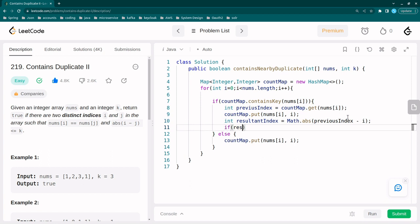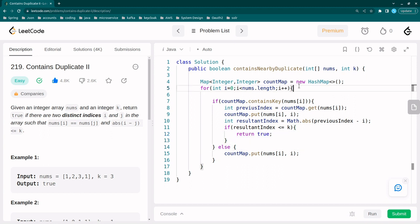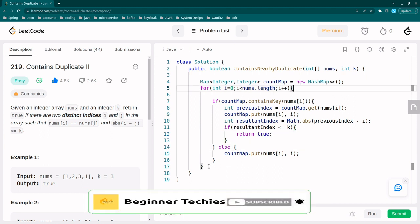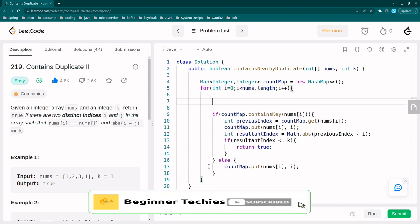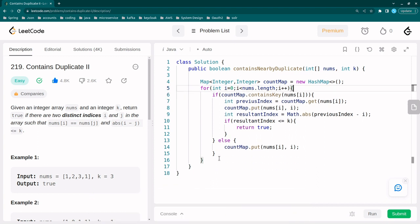If resultant index less than or equal to k, so we have to return true. Otherwise, after this loop we have to return false.